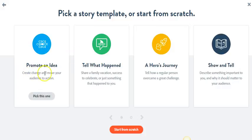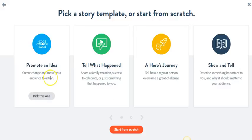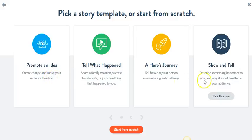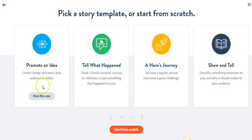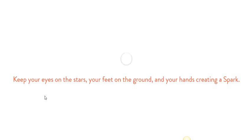And so here it gives you some story templates just to, again, get you to kind of go along even further. So I'm looking at these, and I really feel like the first one actually, Promoted Idea, is really the one that matches the most. So I'm going to go ahead and pick that.